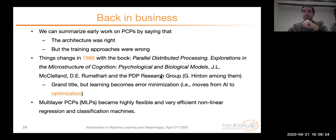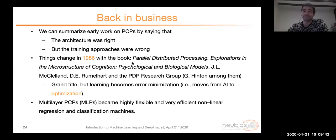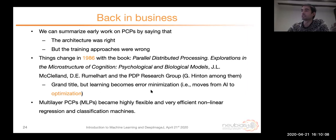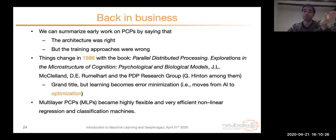Things changed in 1986 with the book 'Parallel Distributed Processing: Explorations in the Microstructure of Cognition' from a group that included Jeff Hinton — now one of the stars of deep learning. The big step it took was moving learning toward error minimization, basically moving artificial intelligence to optimization. Suddenly there was a way to train networks and minimize an error function. Stack perceptrons — what we call multi-layer perceptrons — became a highly flexible and efficient non-linear regression or classification machine.